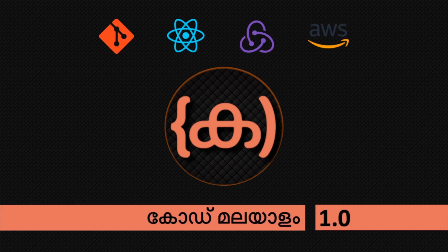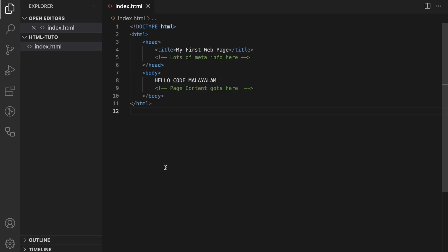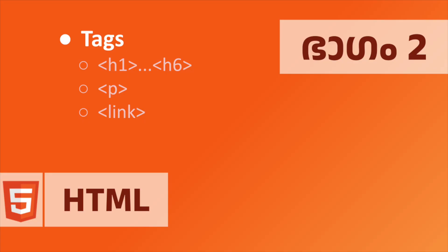Hello, welcome to Kodumala. In the first video, let's talk about the basic structure of an HTML page. In this video, let's talk about HTML tags.